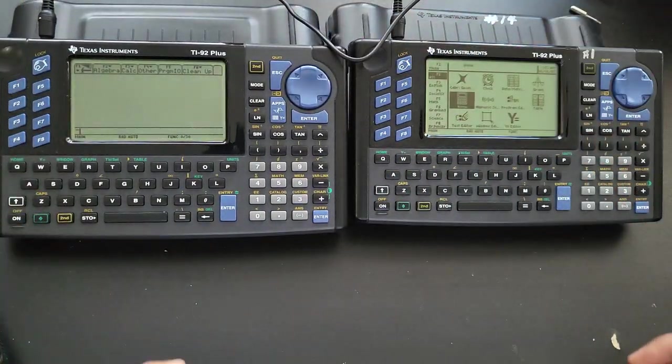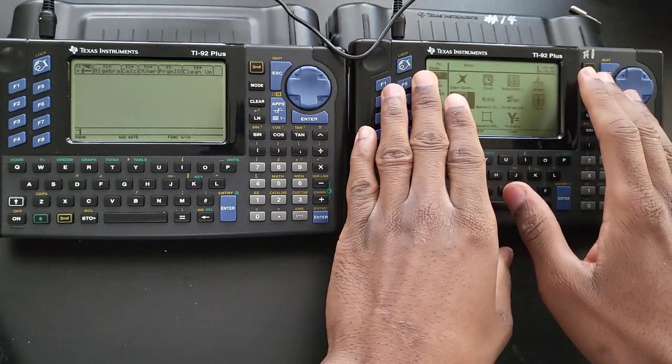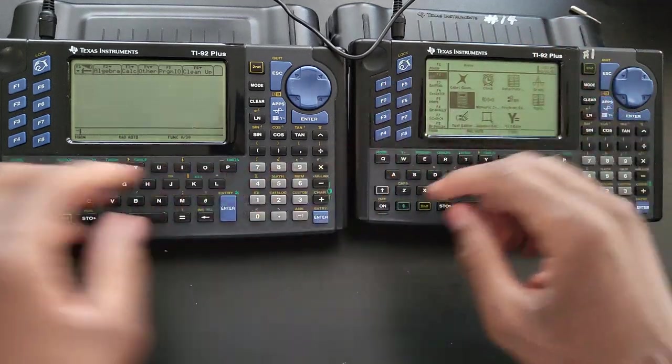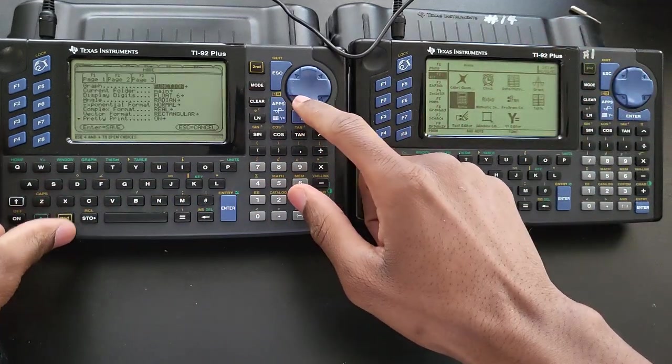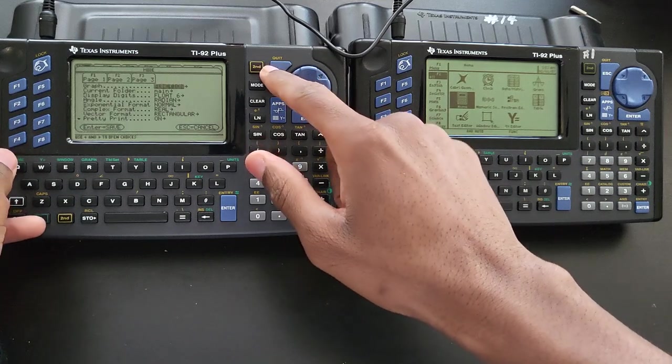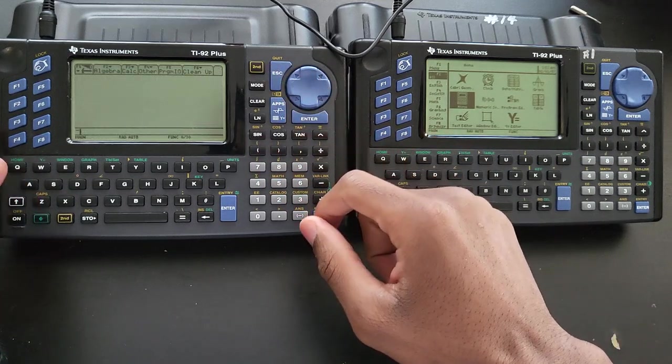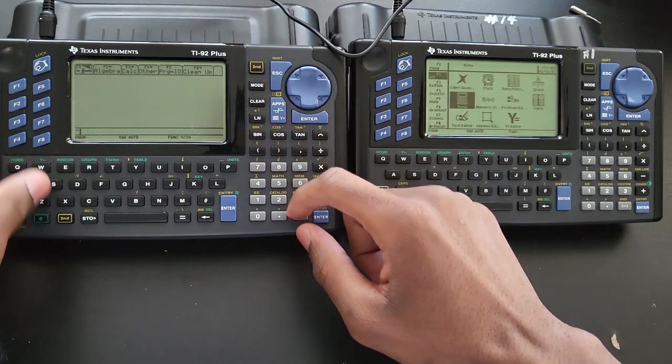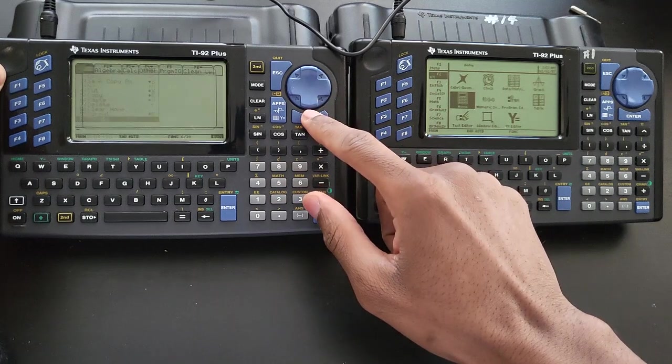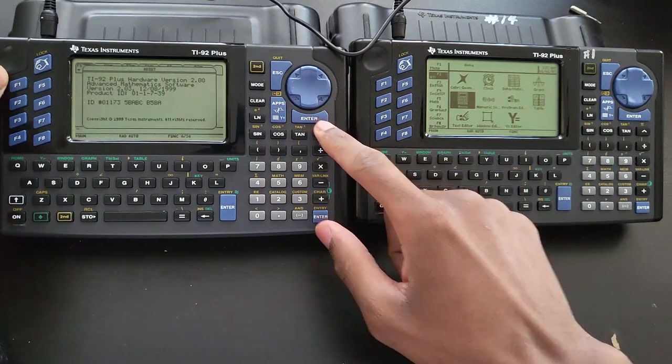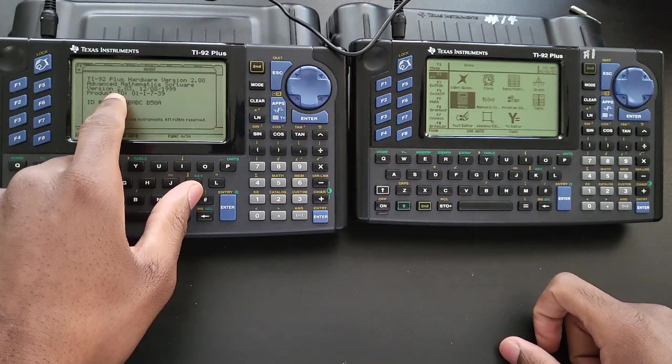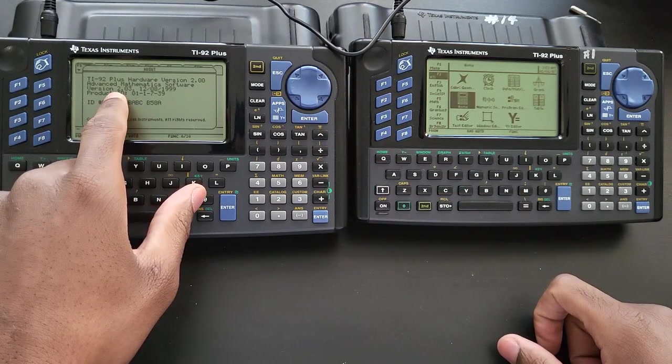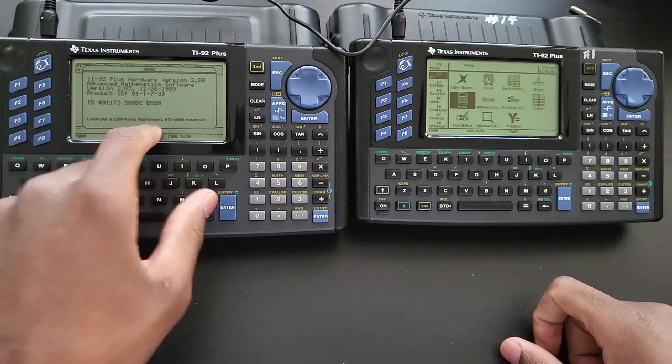And since this is the download calculator, it has the latest software and this one has an older, like the second generation software. Let's just check that really quick. So about, as you can see, this one is running a very early software, 2.03.